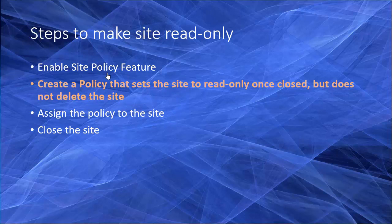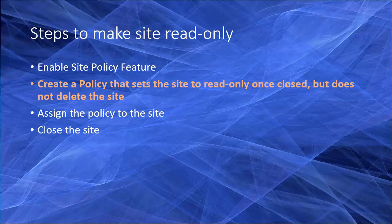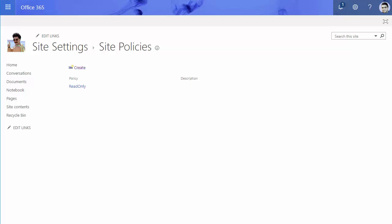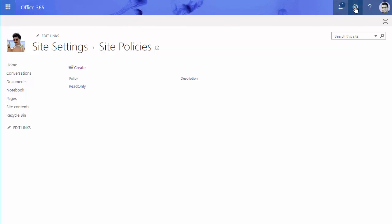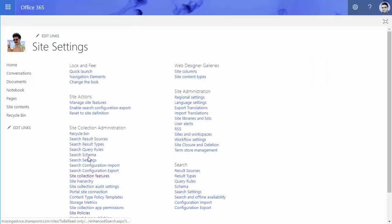After the policy is created, the policy is just in the air. I haven't assigned it to anything. So then I need to assign the policy to the site. To do that, I get back to SharePoint and go to site settings.